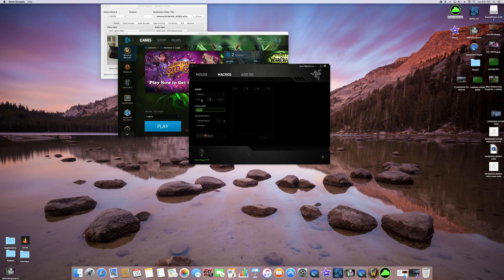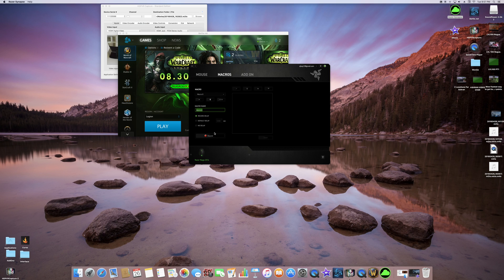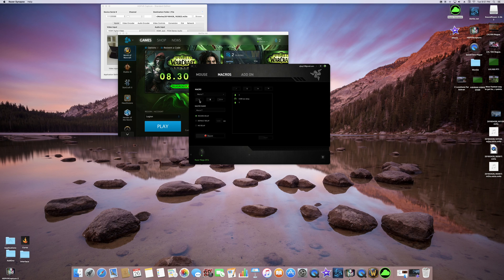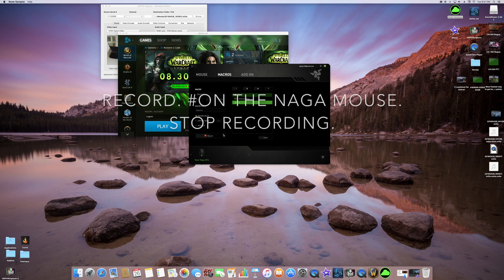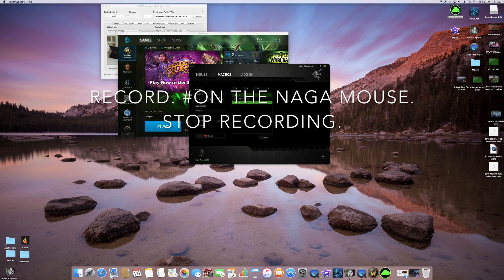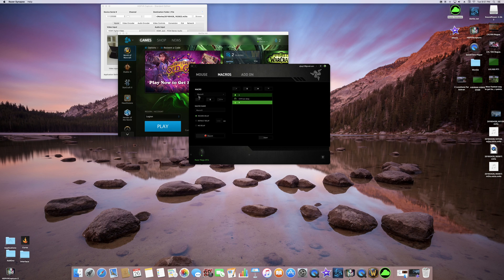We're gonna click on number eight and just for the sake of this recording we're gonna delete that one and make a brand new one. What you have to do is click the plus, then click record, click the number that you want it to be, and then stop recording. It's as simple as that — just make sure you're quick because there's a little delay on it. Record, click the button number, stop recording — and that's basically all you need to do to make the macro.